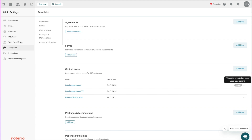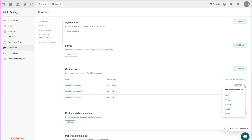Once a template has been used for a patient it's locked — you can't change it, because we need to reference back to it. If you need to update the clinical note template, you'd click on the three dots which is a drop-down menu, and you would duplicate the template in order to make changes to the note itself. I have one that is not in use, so we can take a look at that by clicking on it.